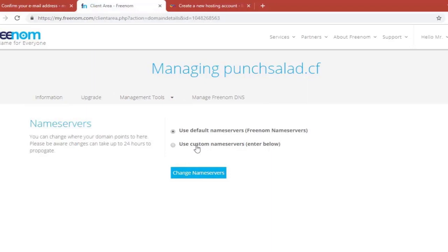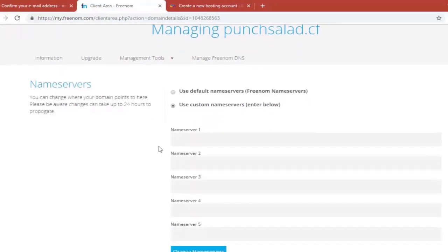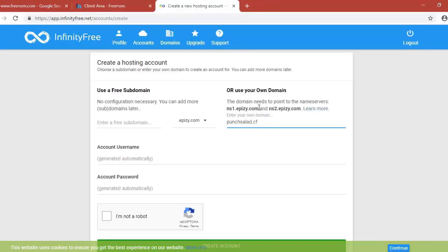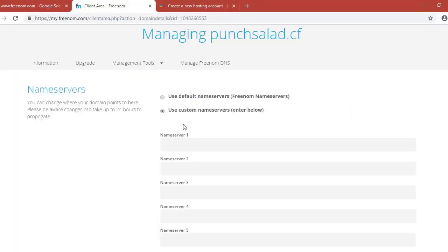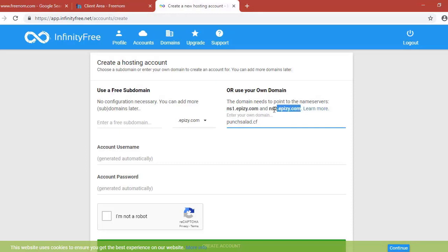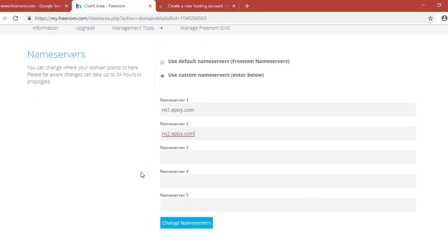And just select this use custom name servers. Basically we're going to point our new domain to Freenom. So what we need to do is go to Freenom and grab the name server that they specify here. There's two of them. So you need to change them both. So name server one and name server two. And then click on change the name servers.